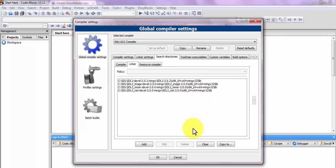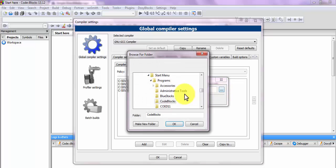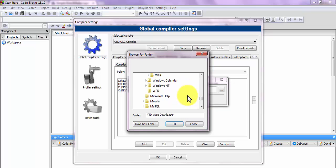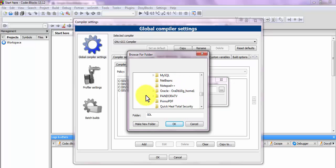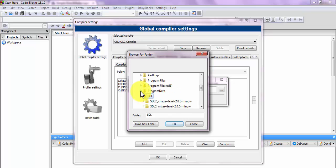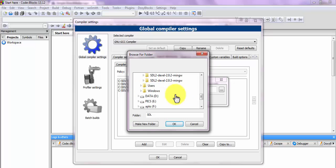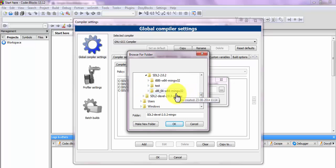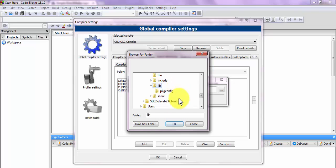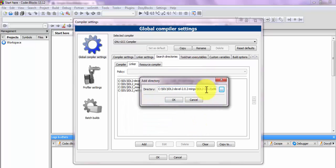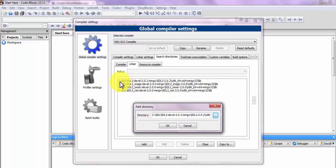Then move to the Linker search directories and do the same thing, but instead of selecting the include folder, select the lib folder. Navigate to mingw/SDL2-devel-2.0.2/x86_64-w64-mingw32 and select the lib folder there. Click OK and that will be done.